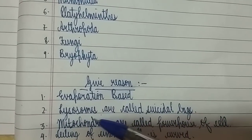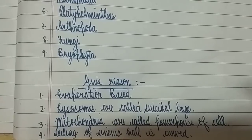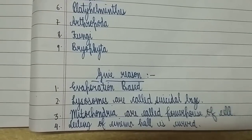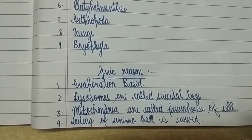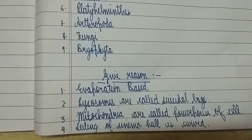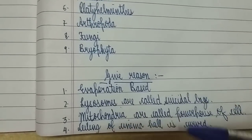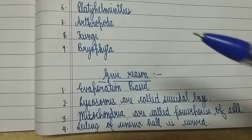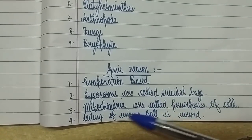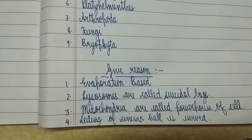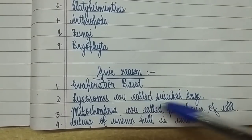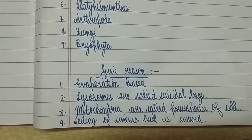Lysosomes are called suicidal bags — a very important question for three marks. Mitochondria are called the powerhouse of the cell — important for two to three marks. The ceiling of a cinema hall is curved — explain why — is very important from chapter Sound. Applications of ultrasound: please read that page carefully, as give-reason questions can come from there too. You need a basic understanding of echo to solve these.